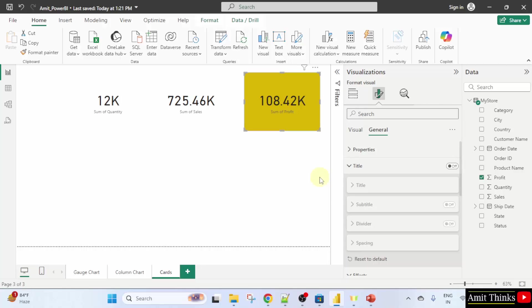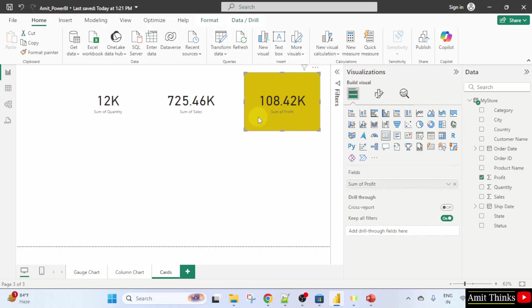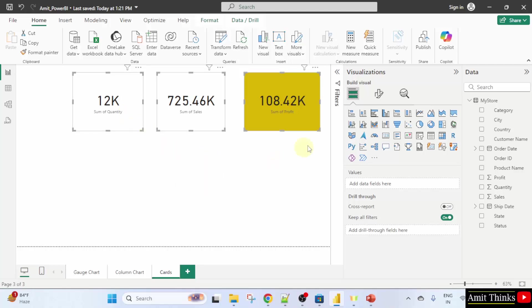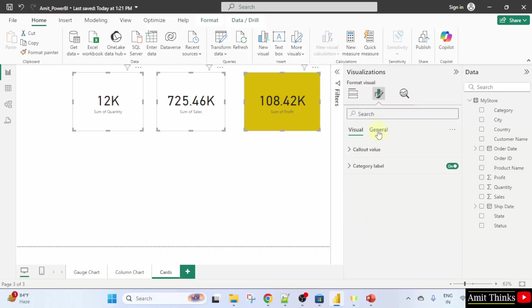Now, we will change the shape of this card. First, I'll select all of them and give them the same color. I'll click here and click control. Now, we have selected all of them. Go here again. General.